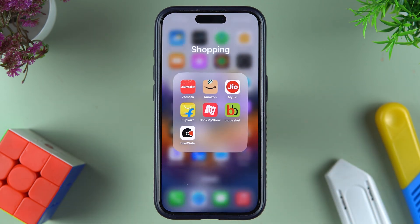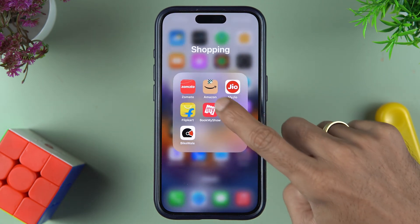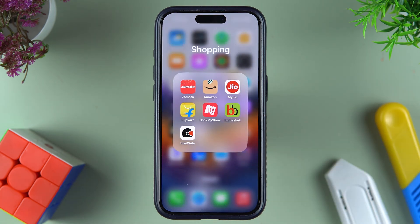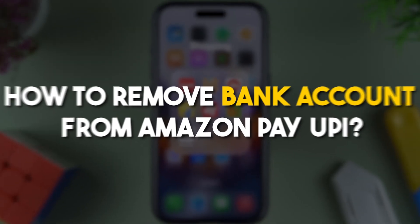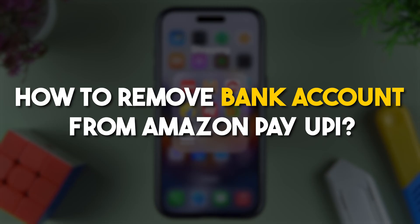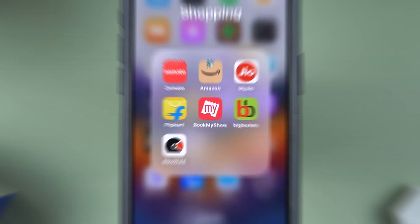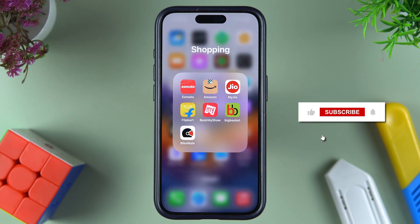If you have added multiple bank accounts in Amazon Pay UPI and you want to remove any bank account, then I'm going to guide you through each and every step.